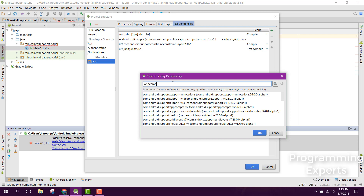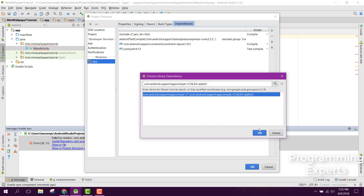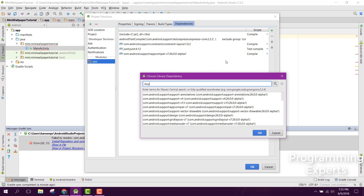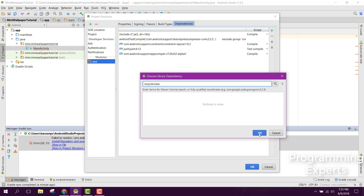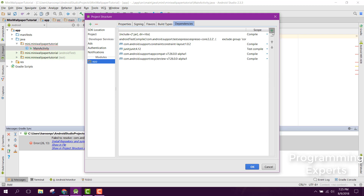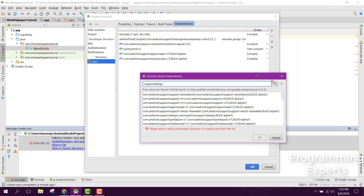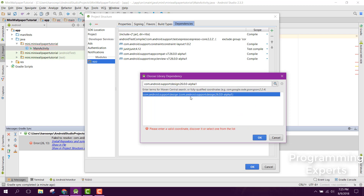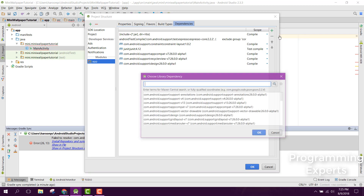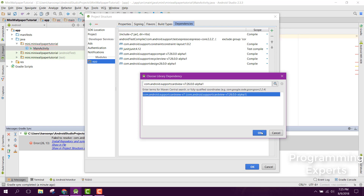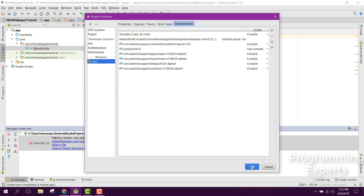First of all, let's include all the dependencies. We will be requiring the RecyclerView dependency since we'll be using RecyclerView, then the Material Design library, and also CardView. Let's click OK.